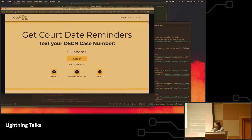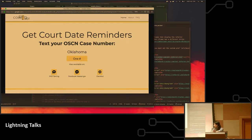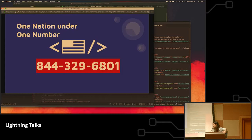So what we did was we moved it under one number in order to scale it to the entire state. And this number is actually live right now. And with Code for America, what we're trying to do is roll this number out to the entire nation to get reminders for court dates. So this conversation is going to be a lot about how to scale.